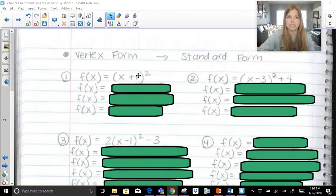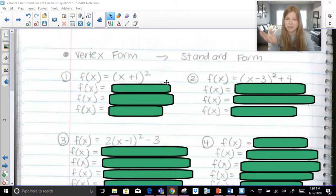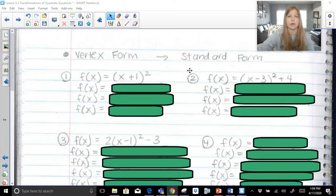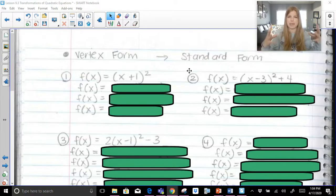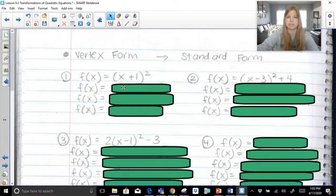First problem: f of x equals x plus 1 squared. This is in vertex form. We can see that the vertex is negative 1, 0. But what does matter is that we have this in vertex form and it's definitely not in standard form. Standard form is when it looks like ax squared plus bx plus c, so everything needs to be expanded out. x plus 1 squared means to multiply it by itself — x plus 1 times x plus 1.